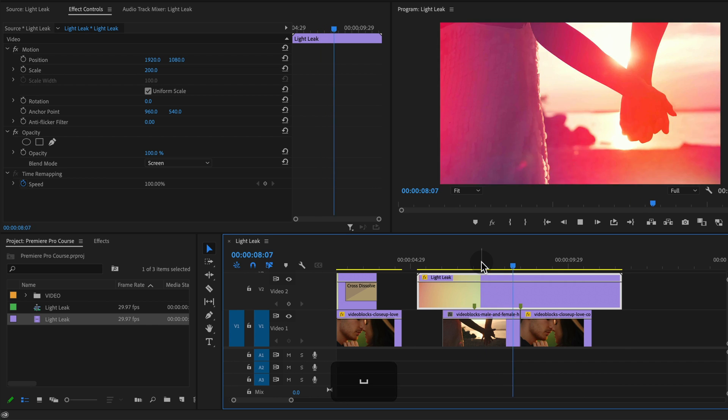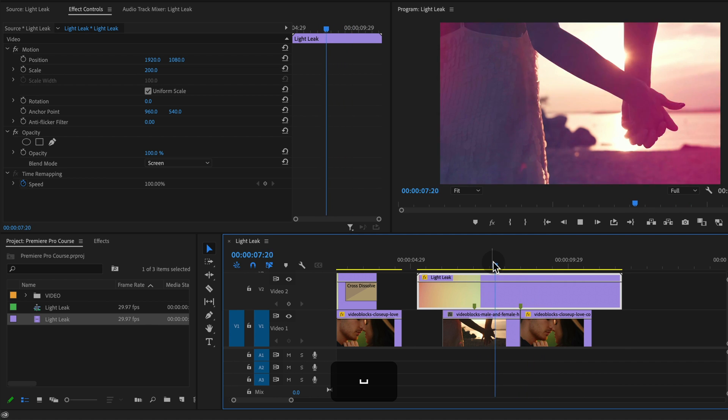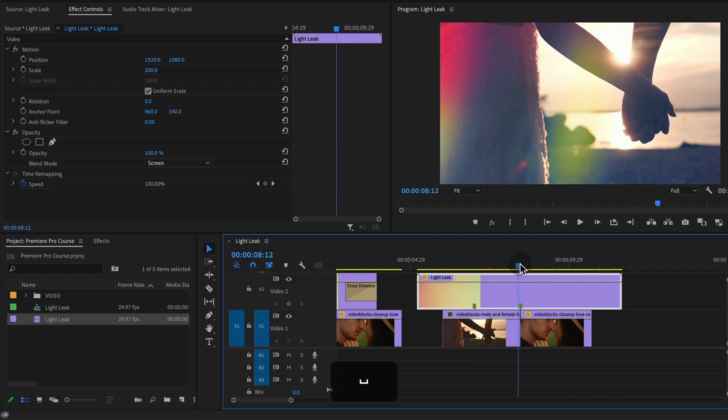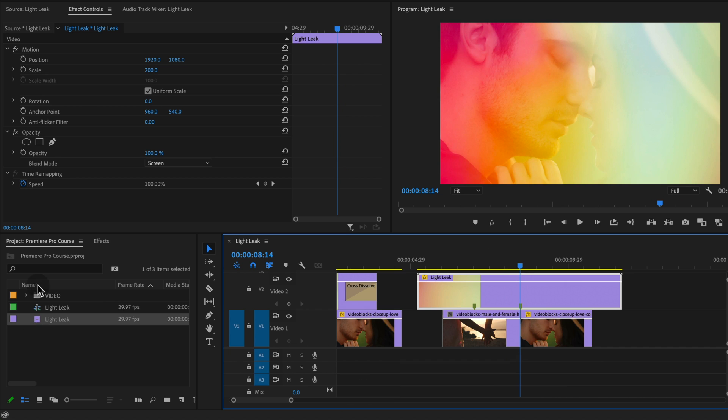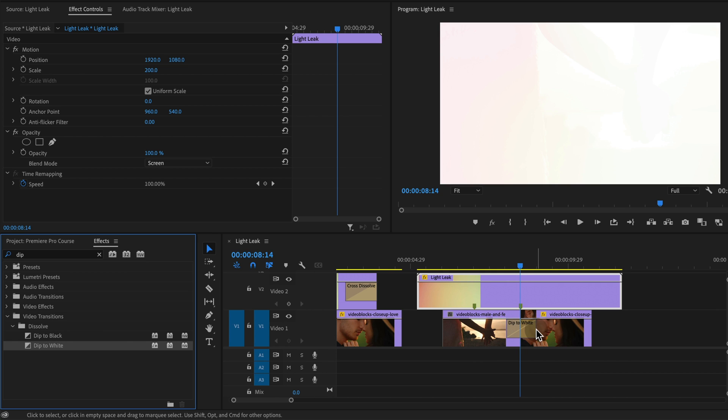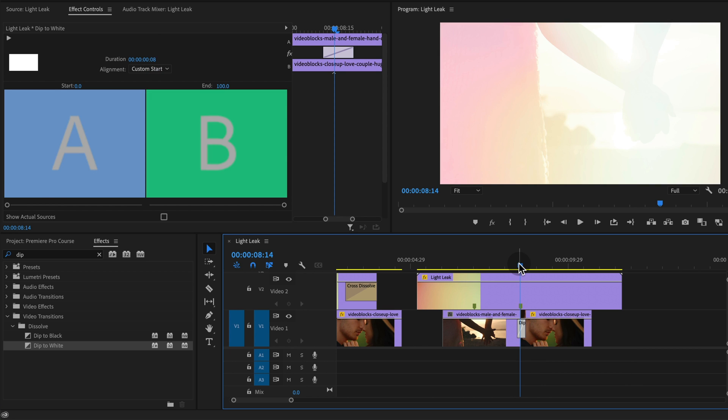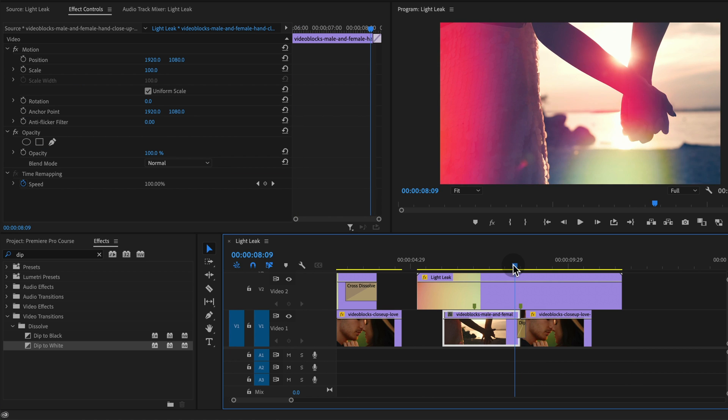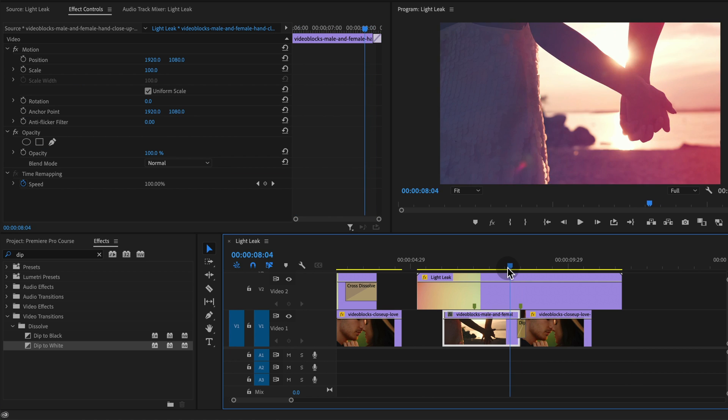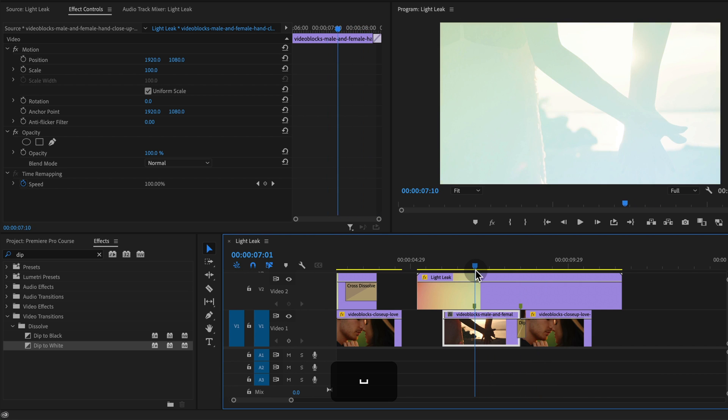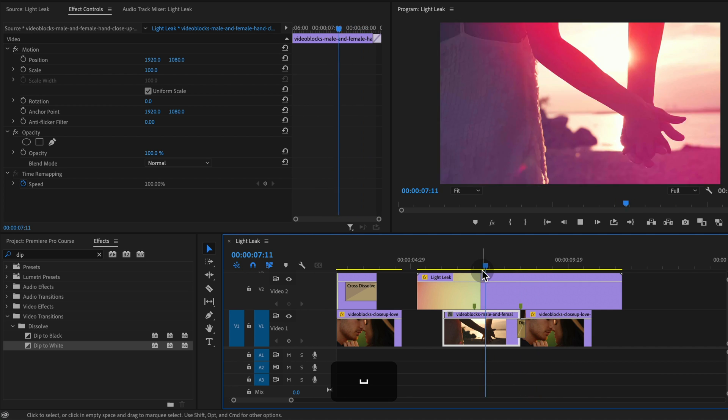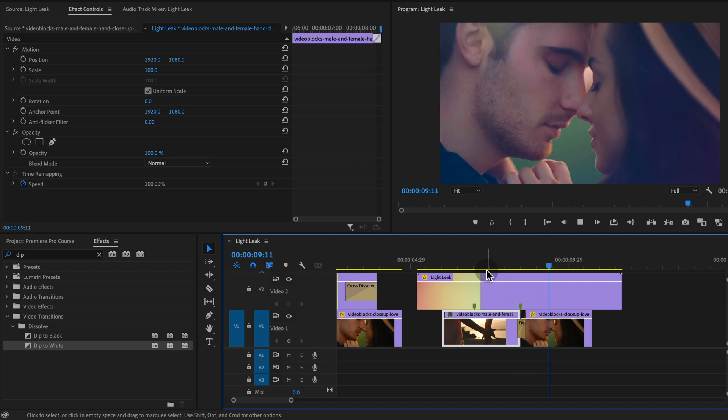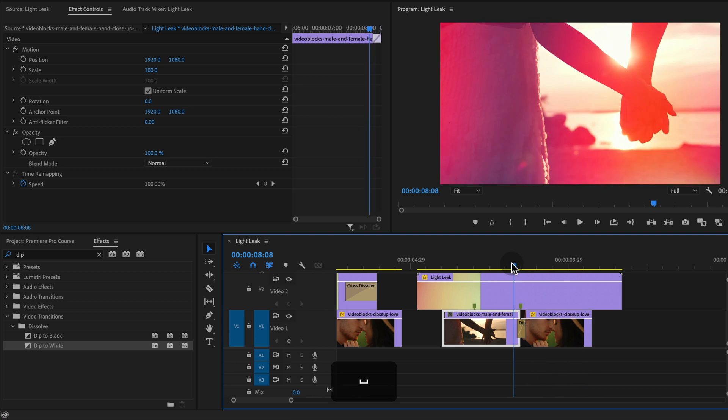So now if I play through this that looks pretty good. To really sell it though I'm going to add a dip to white transition. So under dissolve under video transitions, if you have dip to white and just make it super short, even like a cross dissolve might help but I think dip to white works better. So I'm just going to add those together and it is a nice transition like that.